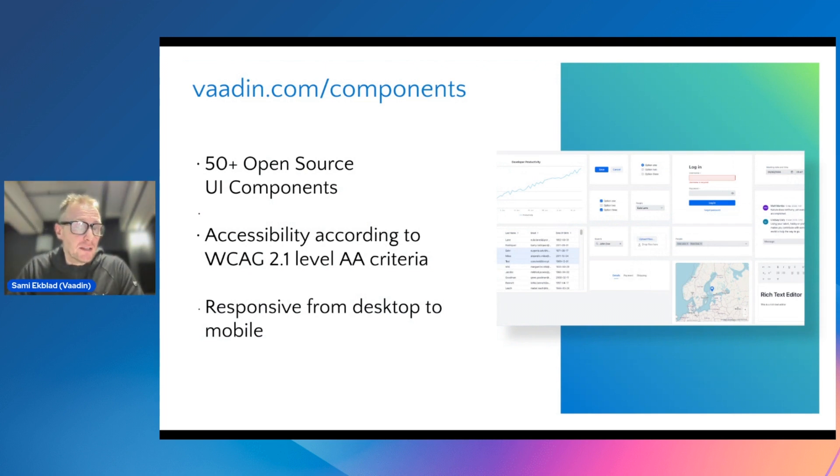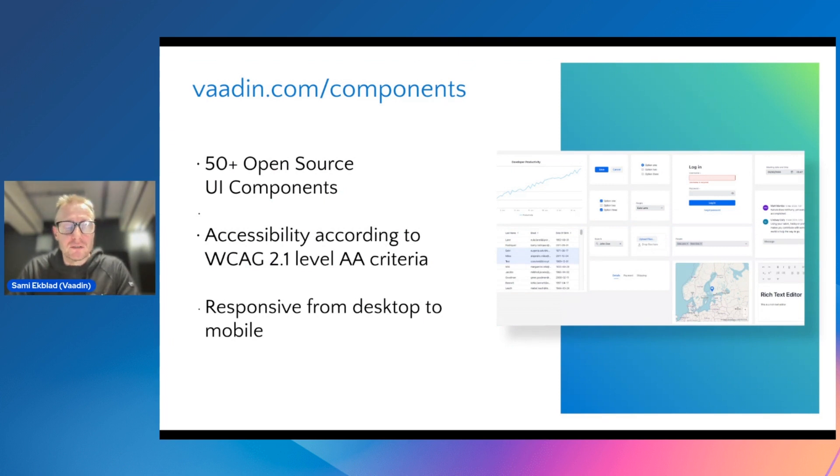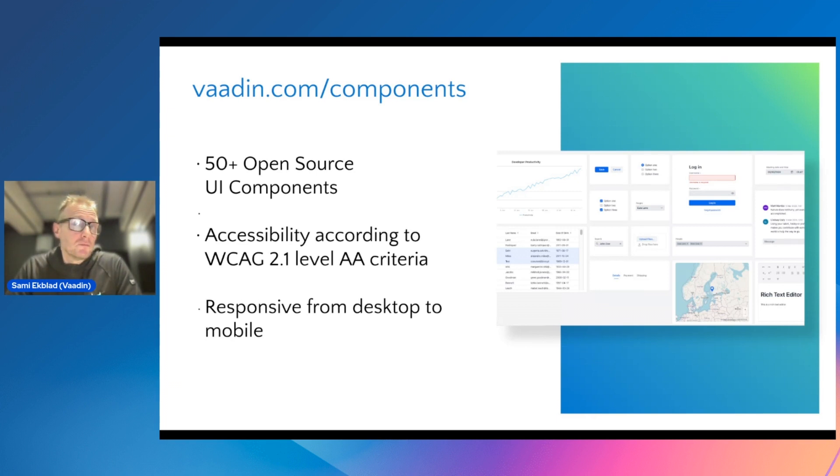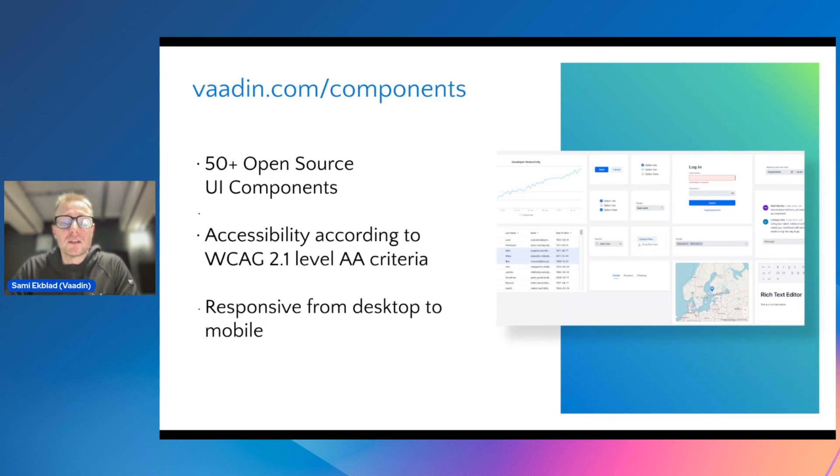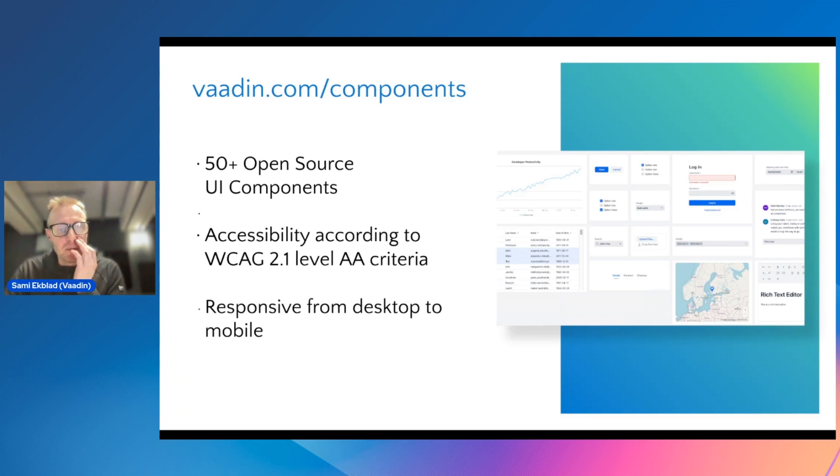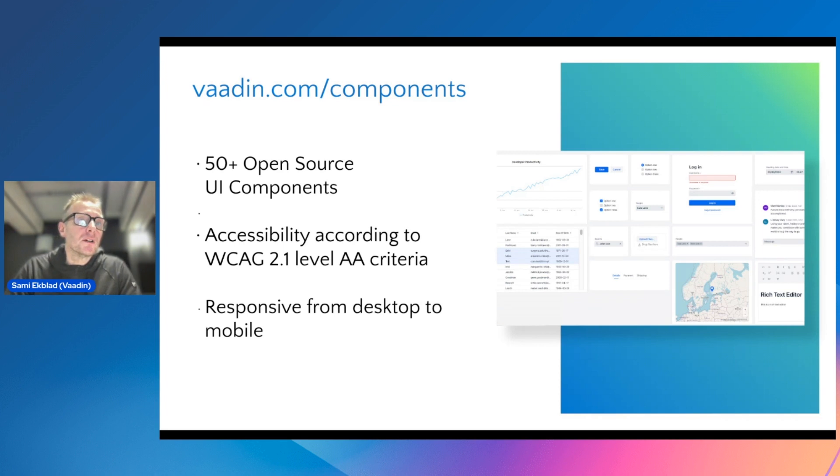Vaadin comes with all the widgets and components you can use to build these kind of applications. They are tested with accessibility standards and governmental accessibility standards. They also work with screen readers, and you can use them in any browser, whether it's a mobile browser or desktop browser, and you can use it to build a PWA or run the application in Azure cloud or remotely.